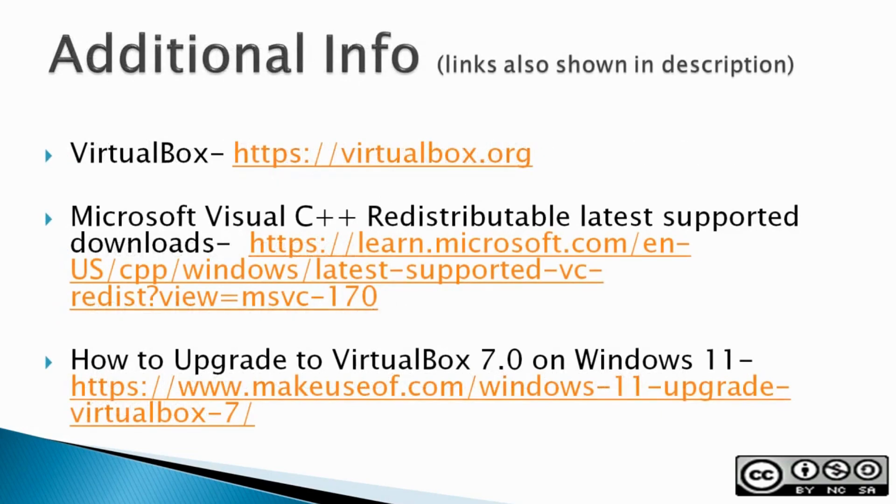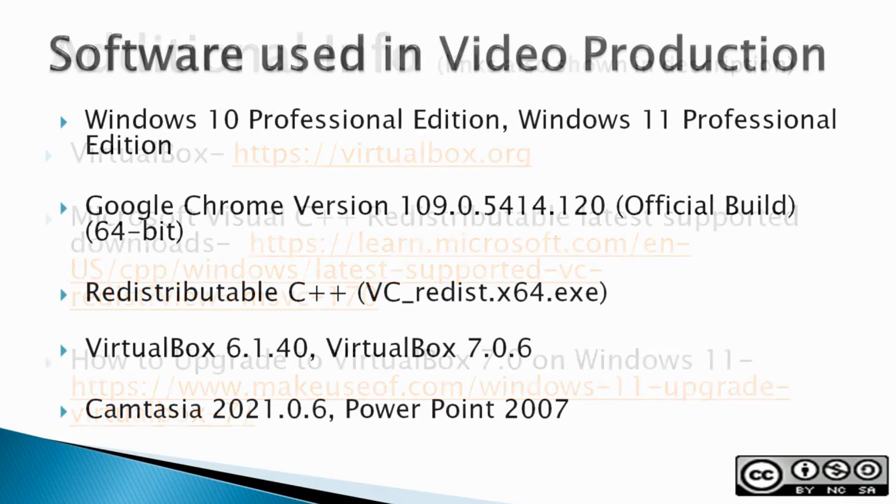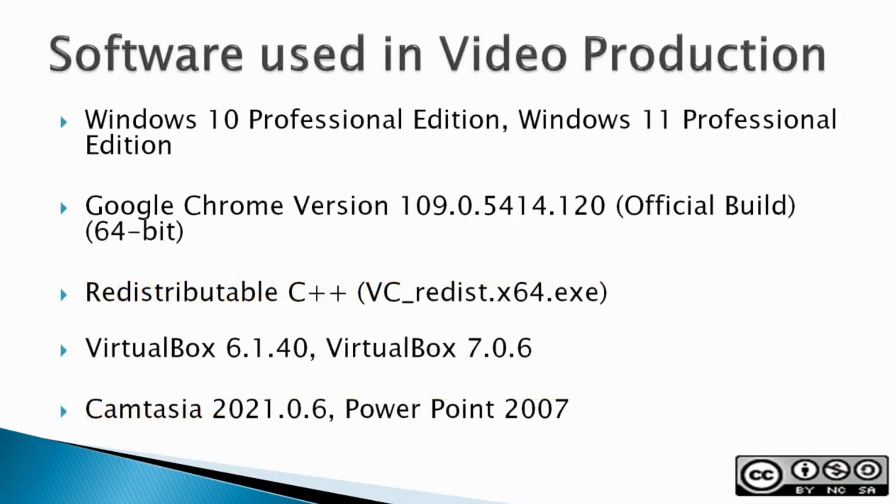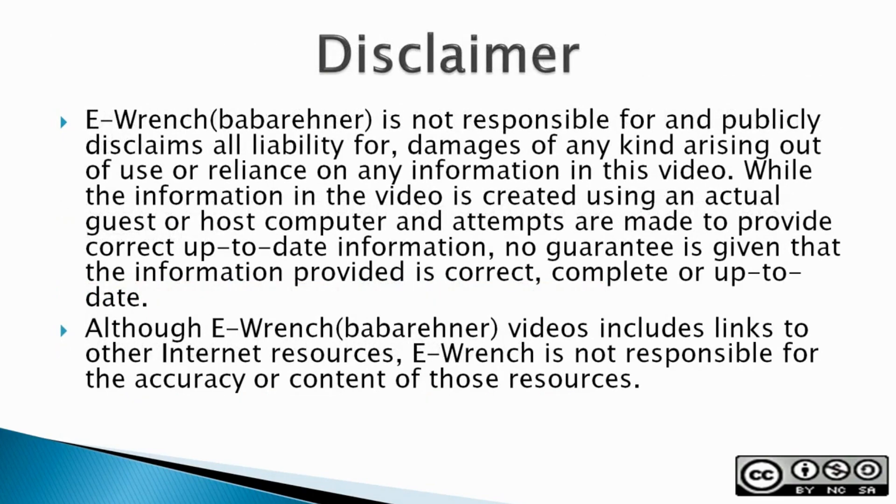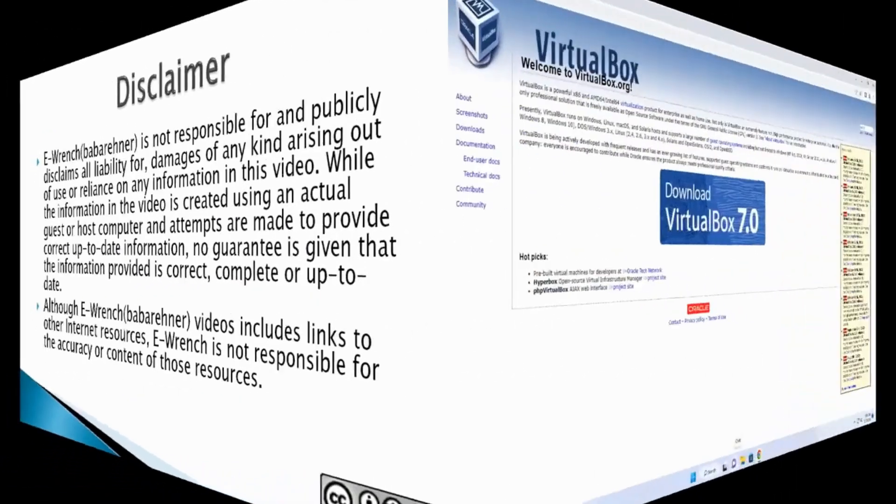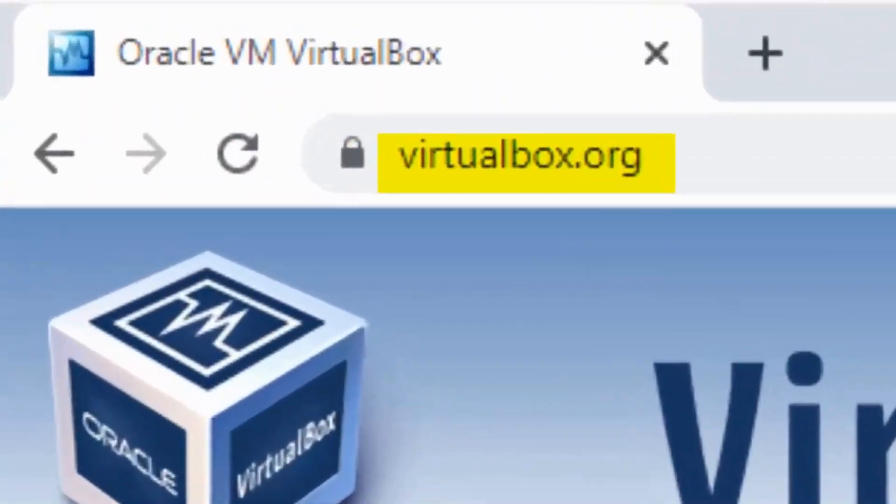Additional info: The next three slides contain additional sources of info, a list of the software used in making this video, and a disclaimer. If you wish, you can stop this video to read the slides.